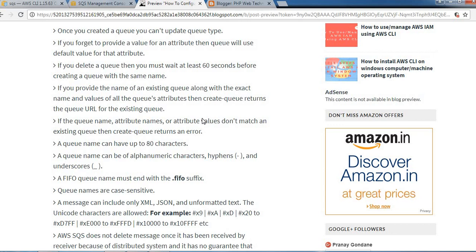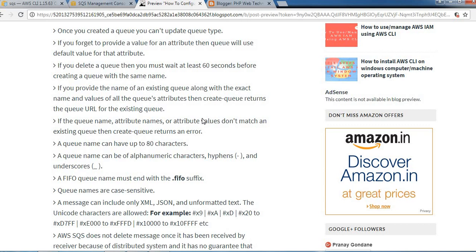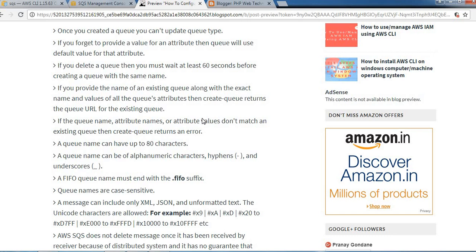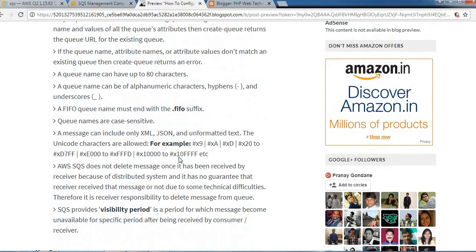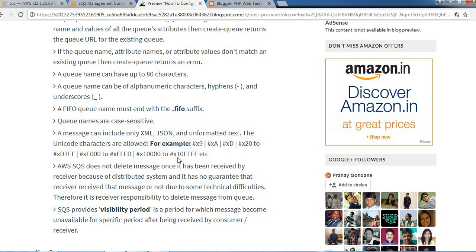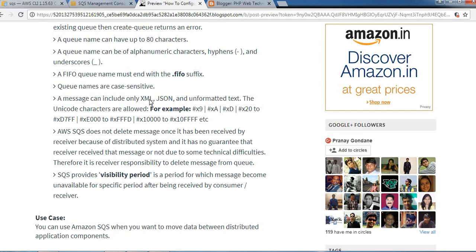If you delete a queue, you must wait at least 60 seconds before creating a queue with the same name. If you provide the name of an existing queue along with the exact names and values of all the queue's attributes, it returns the queue URL. A queue name can have up to 80 characters and can be alphanumeric characters, hyphens, and underscores. A FIFO queue name must end with the .fifo suffix.